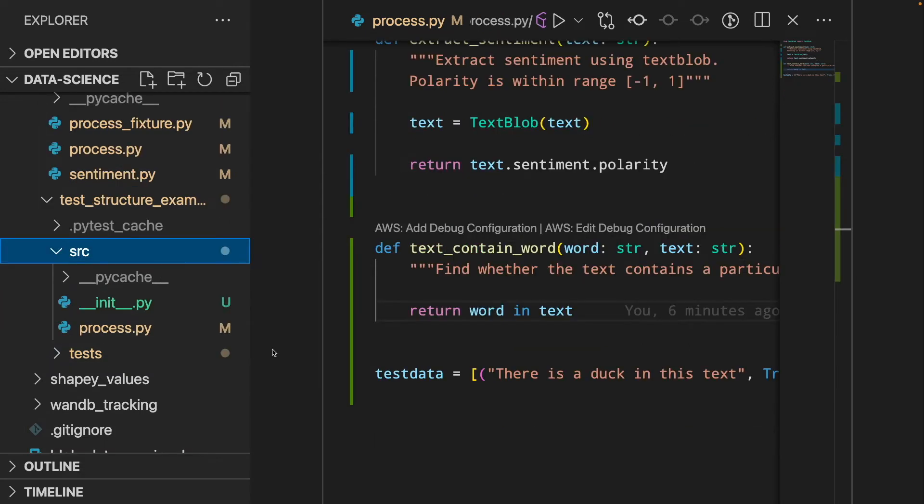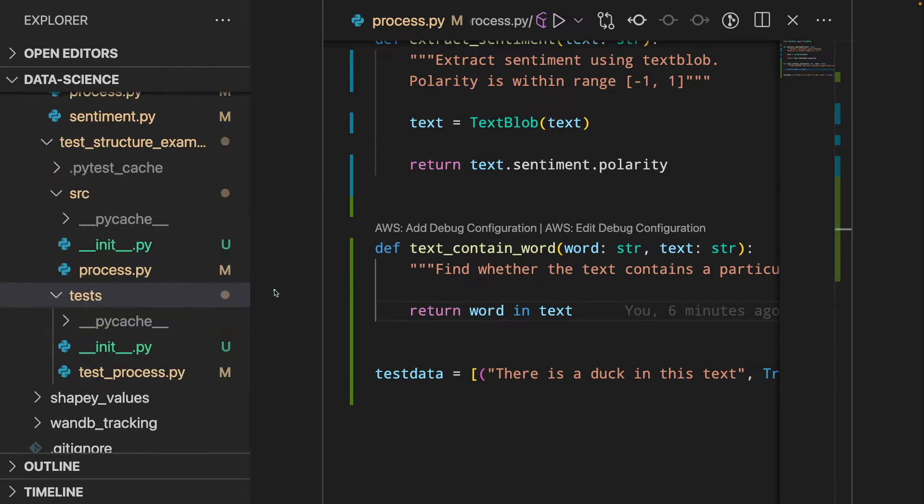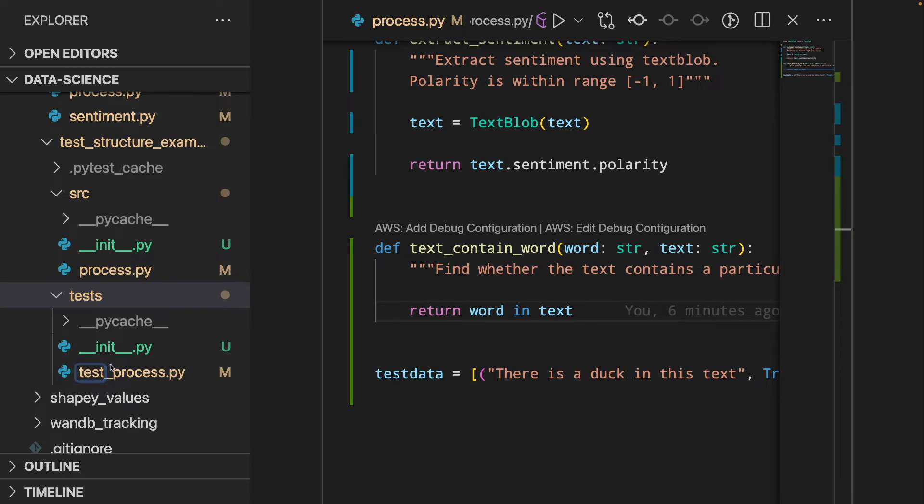Now, if the file name that contains the functions that we want to test is process.py, then the function that contains the test for this file should start with the name test and follows with the same name of the file that we want to test.